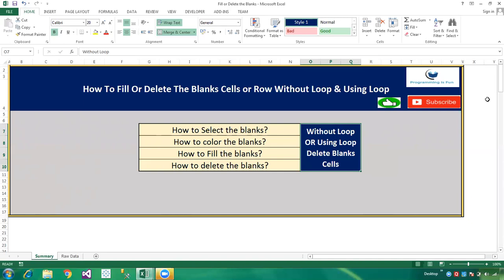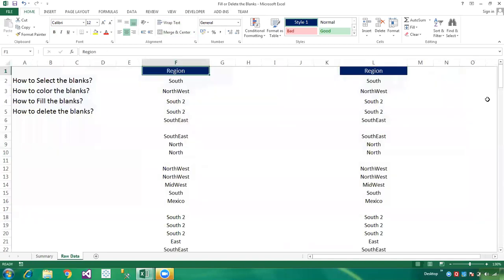This is my raw data where we have a Reason column. In the Reason column we have blank cells and non-blank cells. So let's go to the VBA editor.